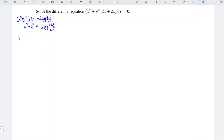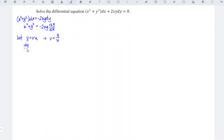To solve this kind of equation, we let y be equal to vx, or equivalently v is equal to y over x. We differentiate with respect to x and obtain dy/dx is equal to v plus x times dv/dx, by using the product rule. Then we substitute this into the equation we formed.